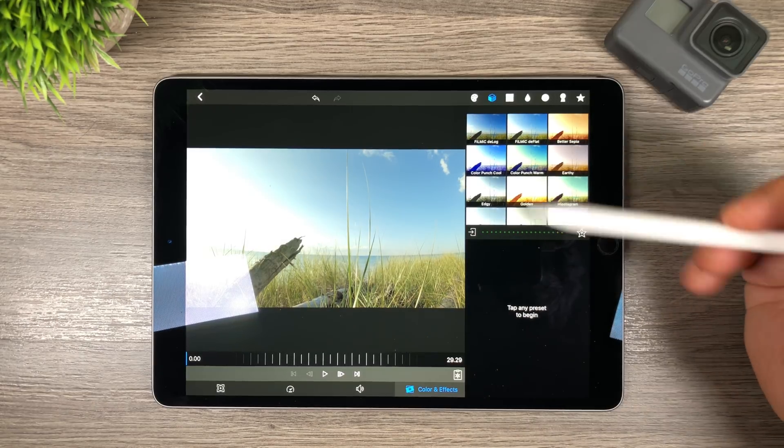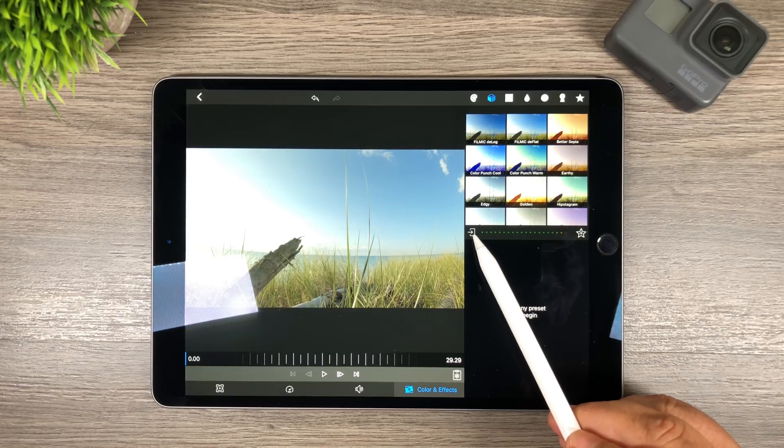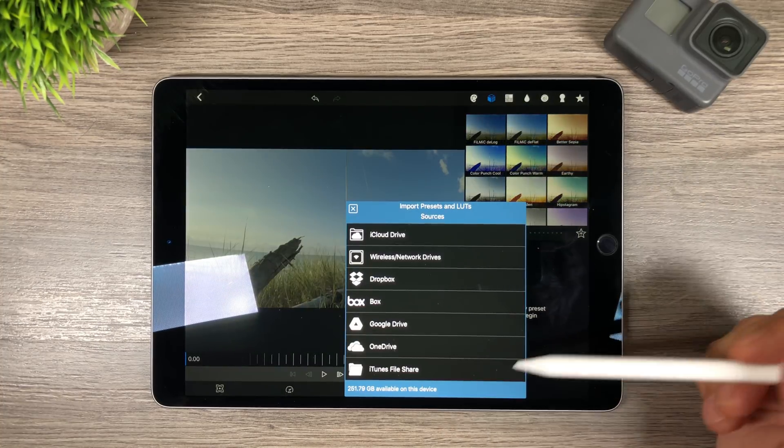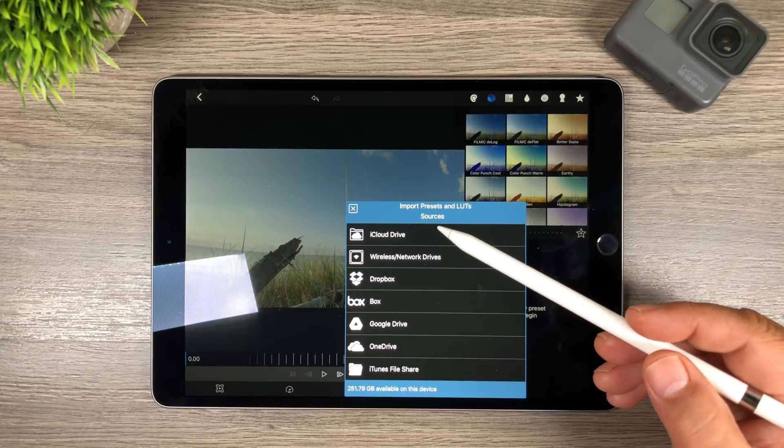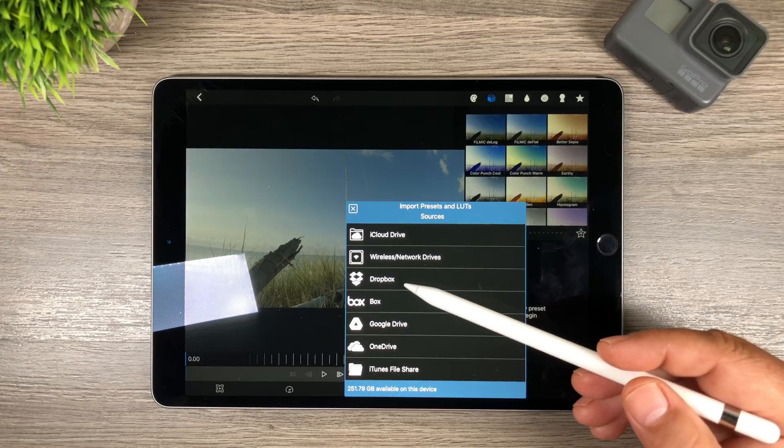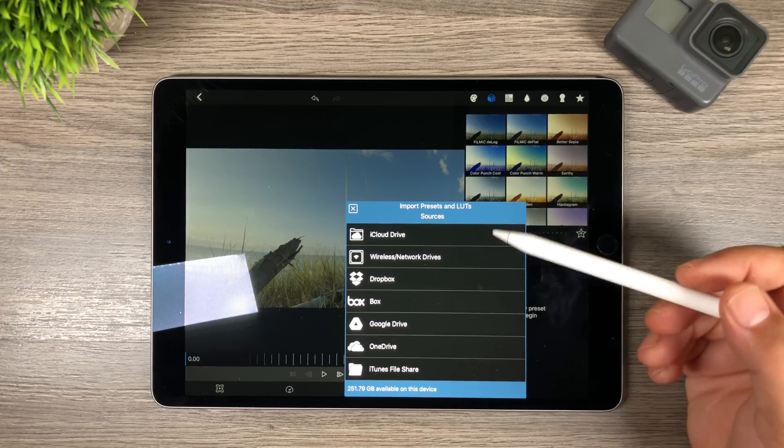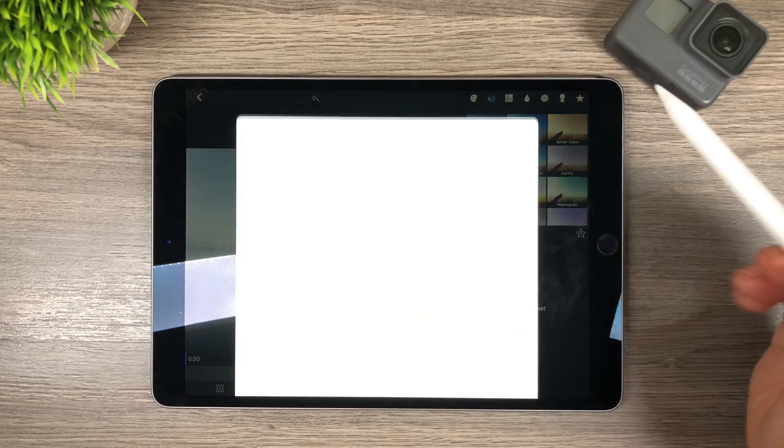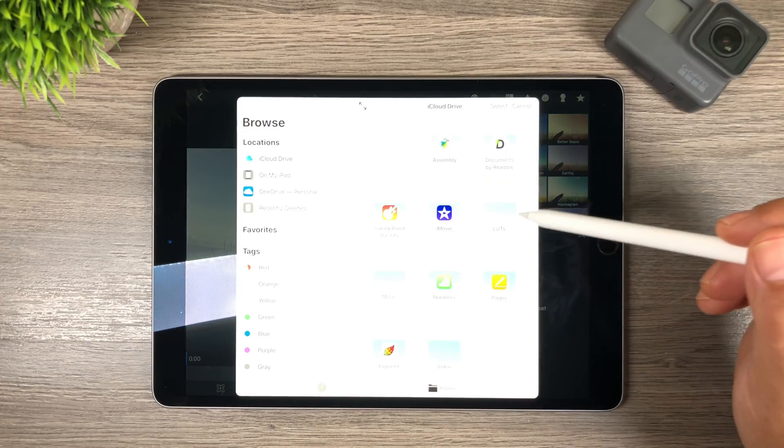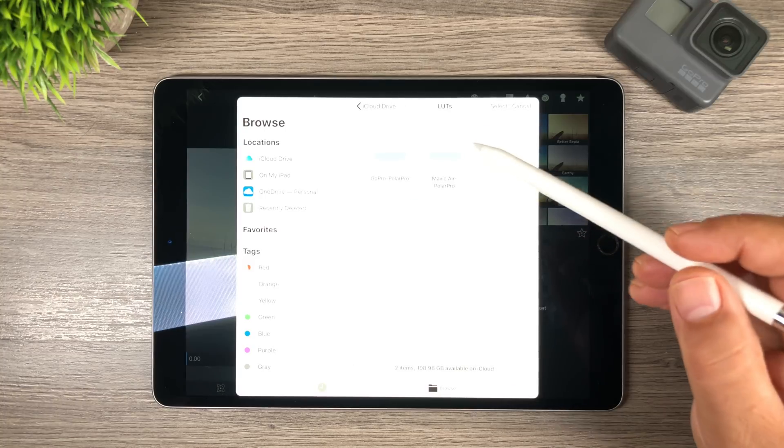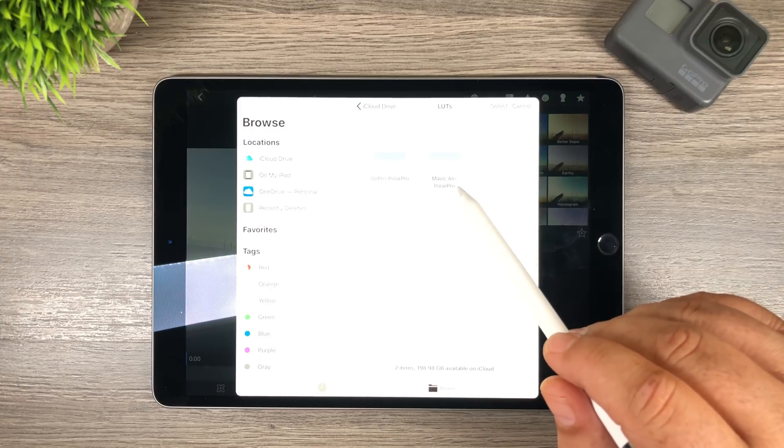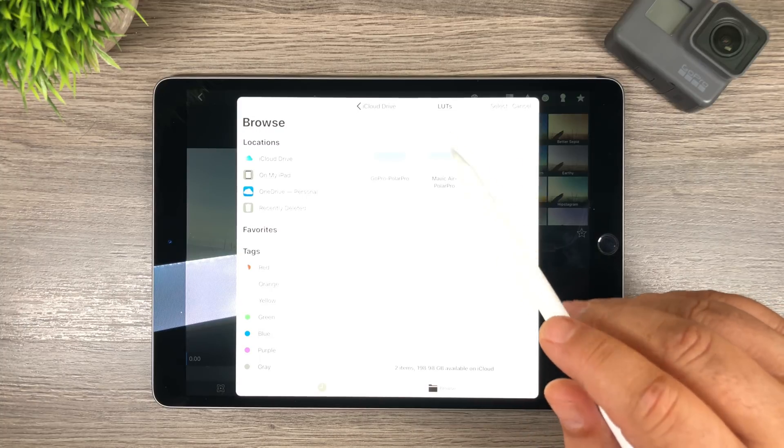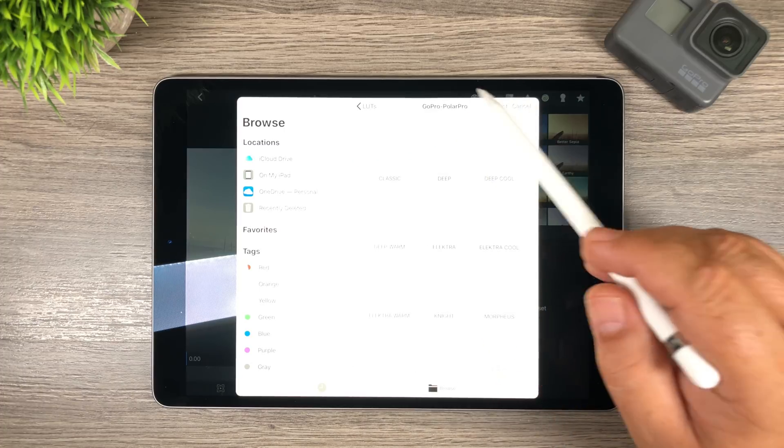So now we're just going to import them and what we do is we're going to click this little button here and it's going to ask us where we want to import our LUTs from and I'm going to select iCloud Drive because that's where I uploaded them to. But if you've done them to Dropbox or Google Drive you would select the appropriate cloud service. So I'm going to select iCloud Drive. So I've got a little folder I made and I called it LUTs. So we'll go into that and as you can see there's the GoPro PolarPro LUT and I also have some LUTs for my Mavic Air but I'm going to leave them out for now.